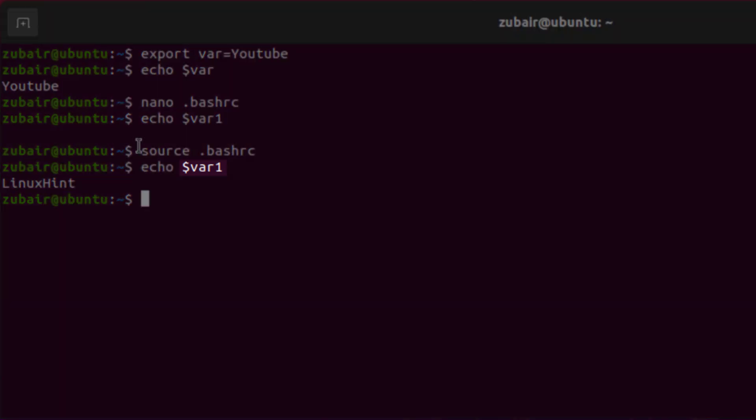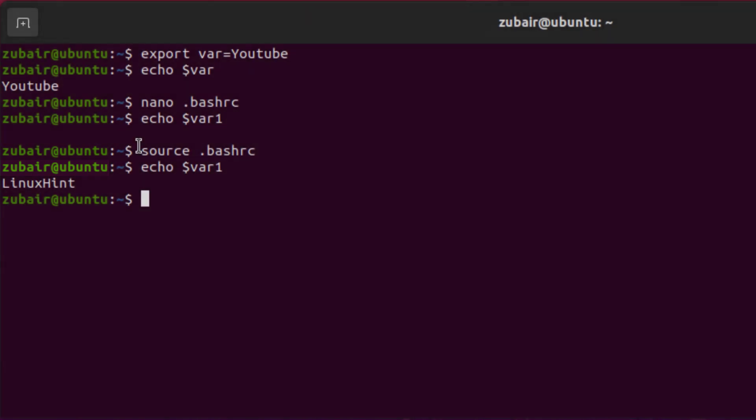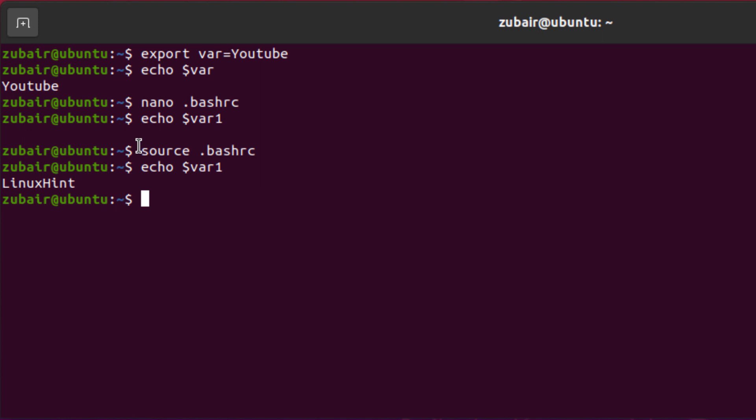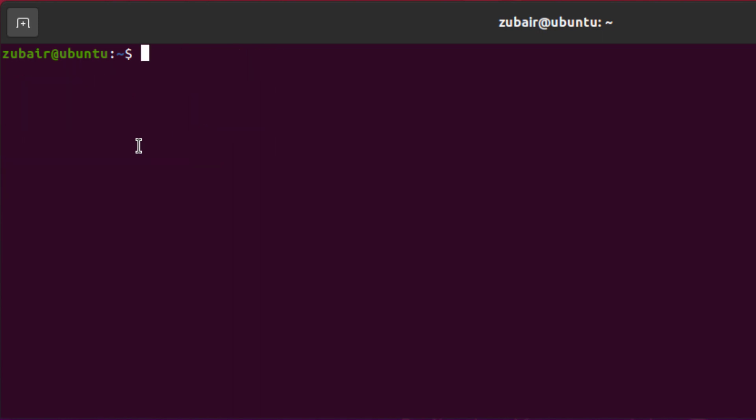The variable that we have created now, which is var1 will be on local level means only this user will be able to have this one and use it. In case if any other user comes and uses the system, he or she will not be able to use this environment variable as they will not have access to it. Now let's create a global variable so that any user can come in and any user can use that particular environment variable.